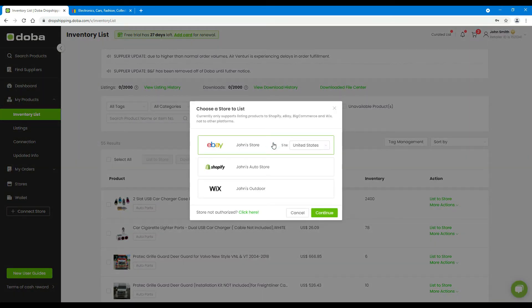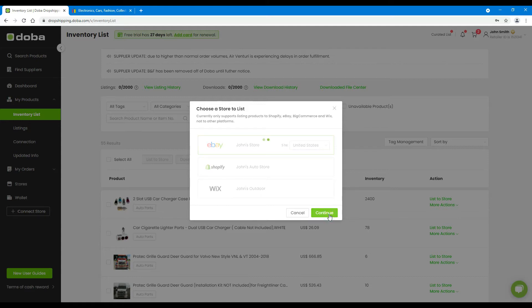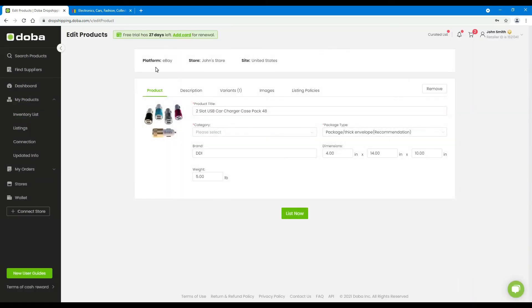Select your eBay store and click Continue. Here you will see your store's platform, store name, and country.